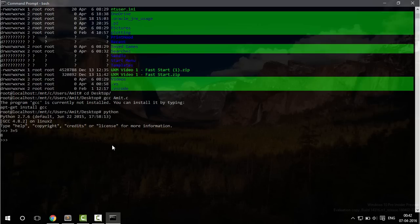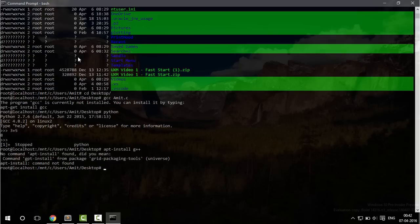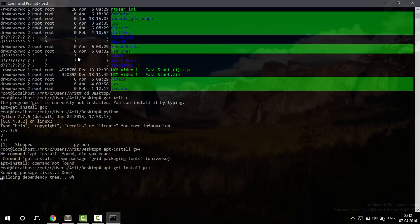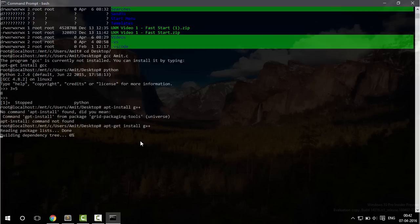Let's exit it and let's see how you can install it. Let's install g++. apt-get install g++. So now it is going to search and install the required program.